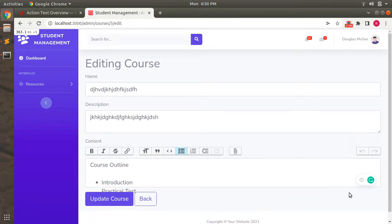That's all for Action Text. We'll meet in the next lecture covering Rake Tasks - what they are and how to write them. Until then, take care and stay safe.